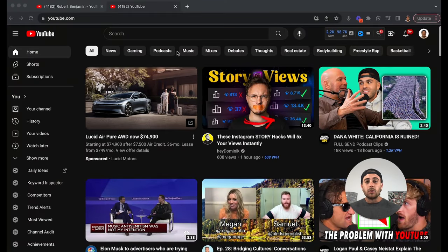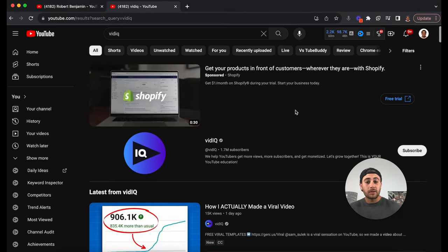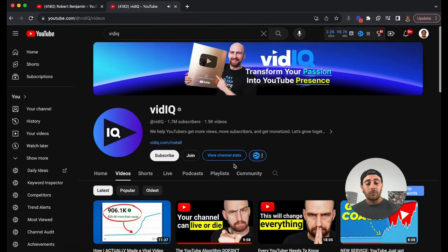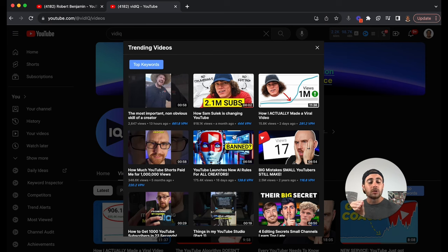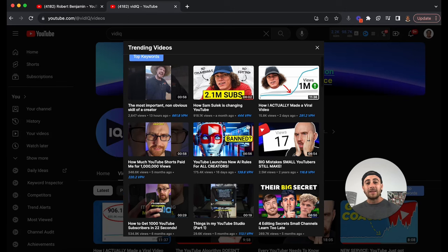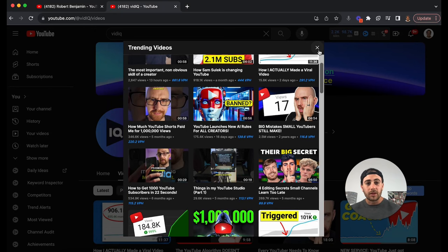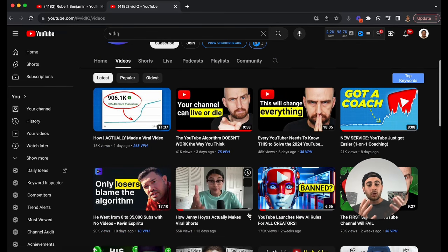The final thing you can do is use a tool like vidIQ. Go look up one of your competitors — vidIQ is literally one of mine. Click on their channel, and if you have the vidIQ Chrome extension installed, you'll be able to click and see their trending videos. The VPH metric shows how many views they're getting per hour, and this tells you exactly what topics and thumbnails are working for them — because if you just look at their recent videos, you might not be seeing the videos that YouTube is actually pushing.